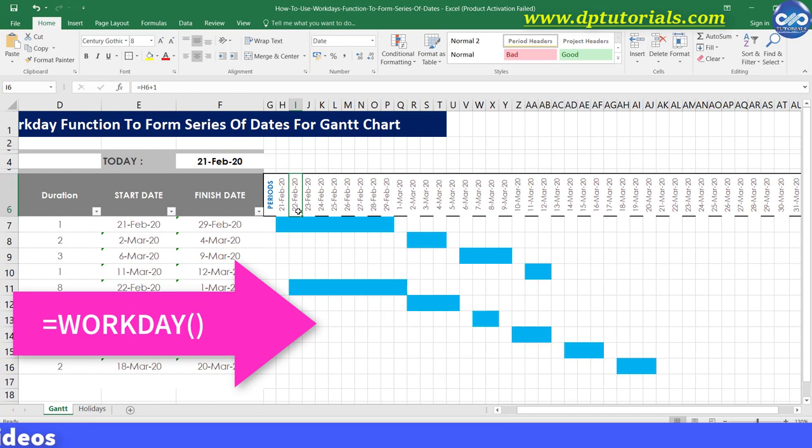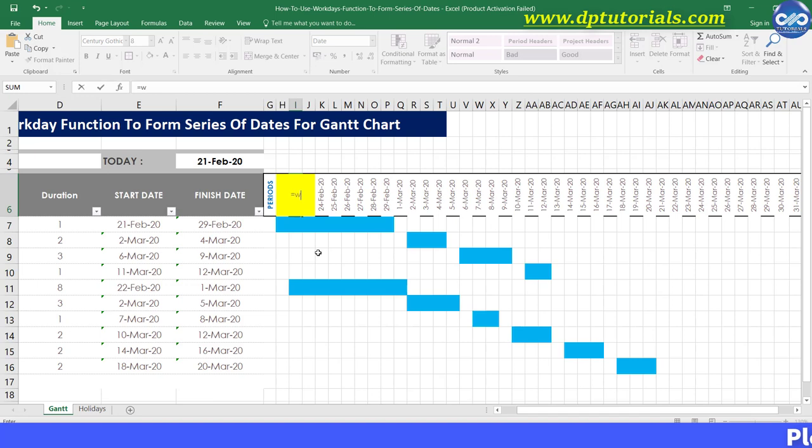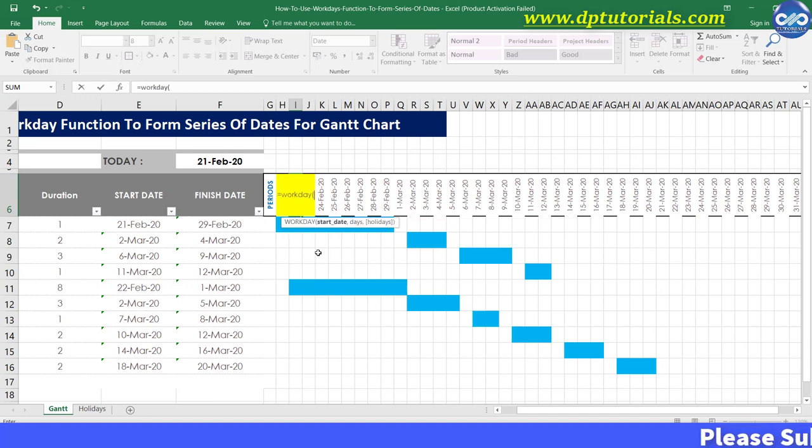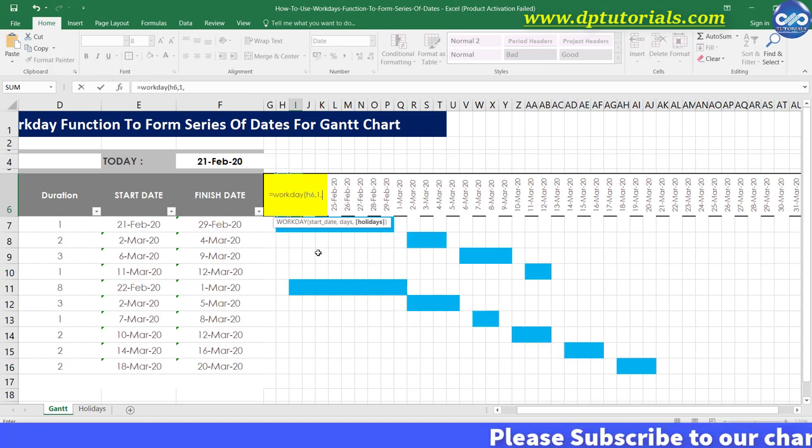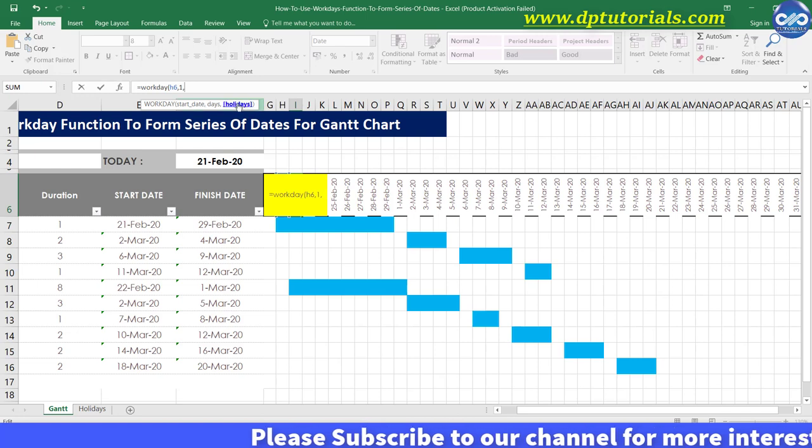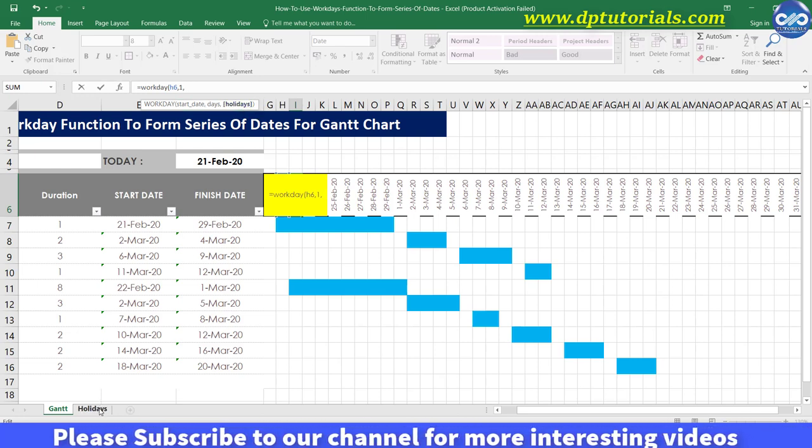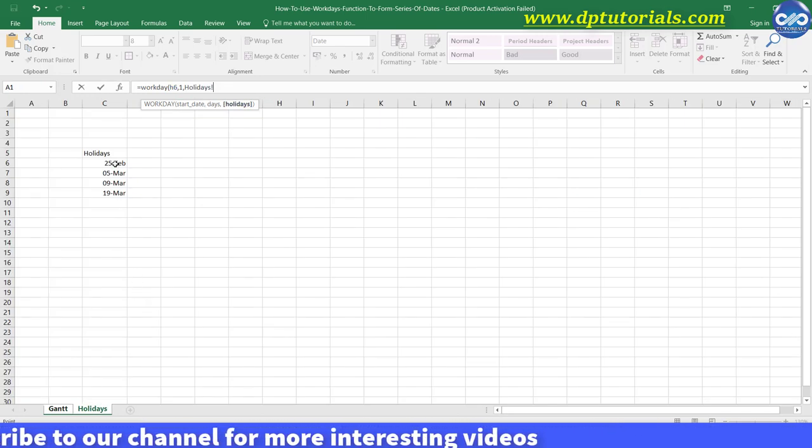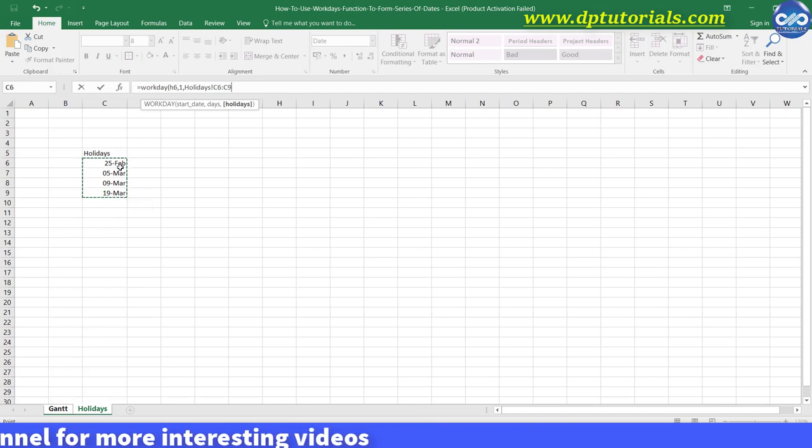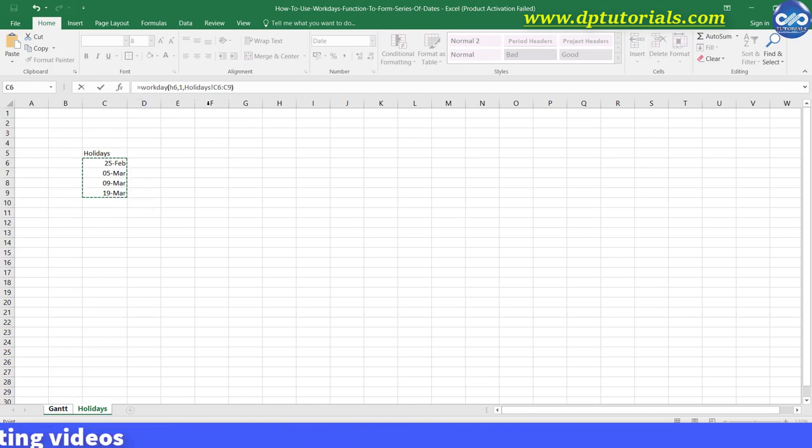Now type the formula in cell I6 as equal to WORKDAY. Open the bracket. H6 that is our first date comma 1 comma. Now we need to select the holidays. Now go to the second sheet where I have listed all the holidays. Now you can select the range of this holiday dates. And now close the bracket and then enter.